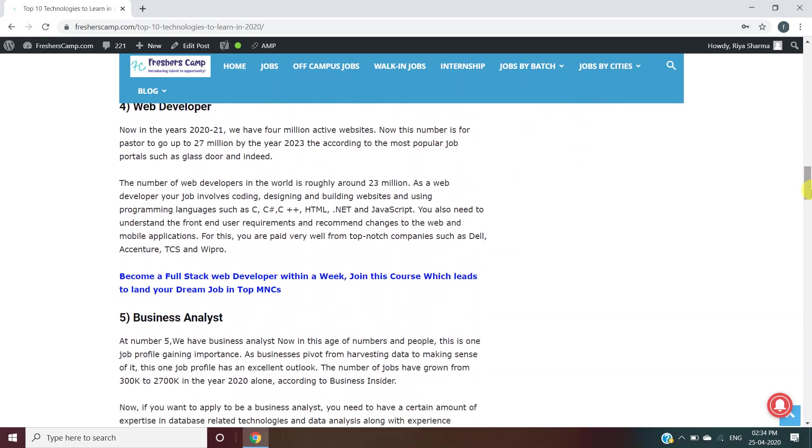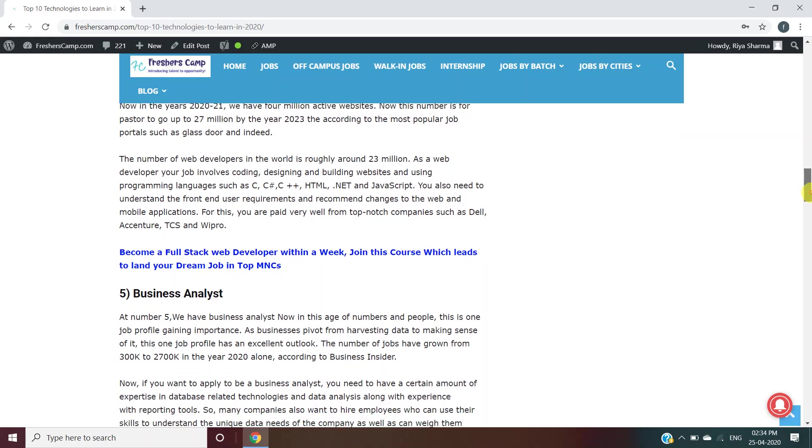Next is Web Developer. For this, you need to learn about coding, designing, and building websites using programming languages such as C, C#, C++, HTML, .NET, and JavaScript. Dell, Accenture, TCS, and Wipro hire web developers.